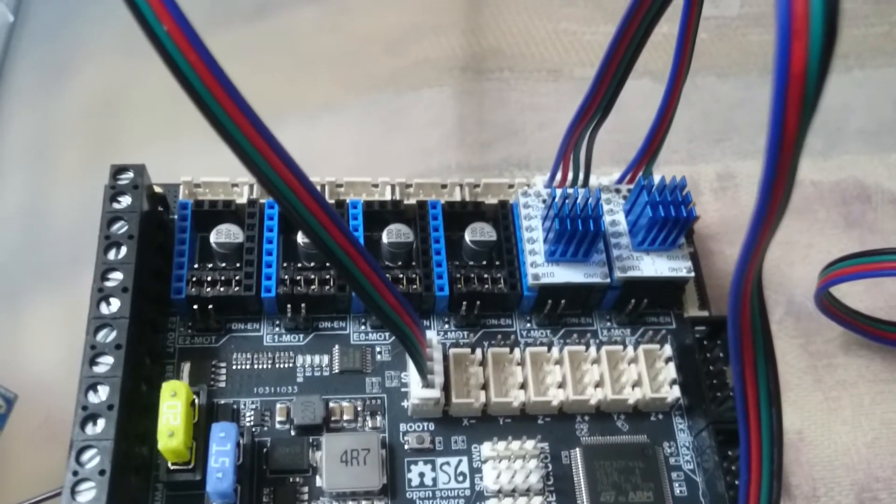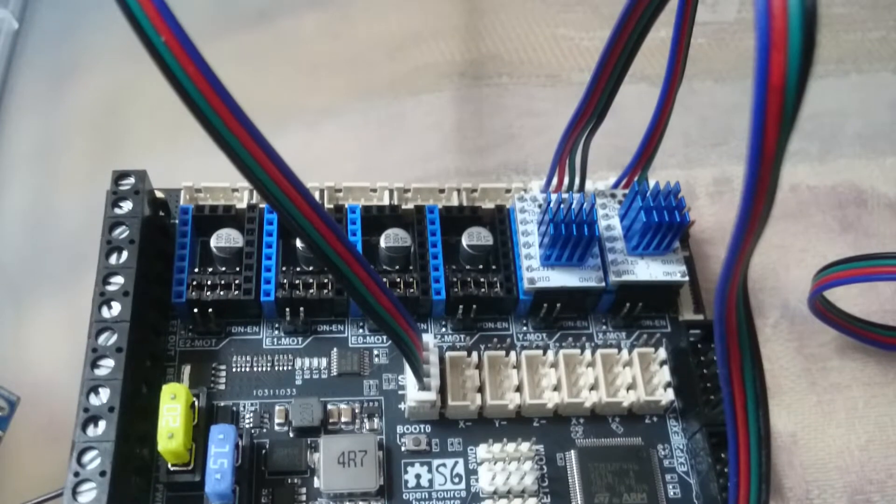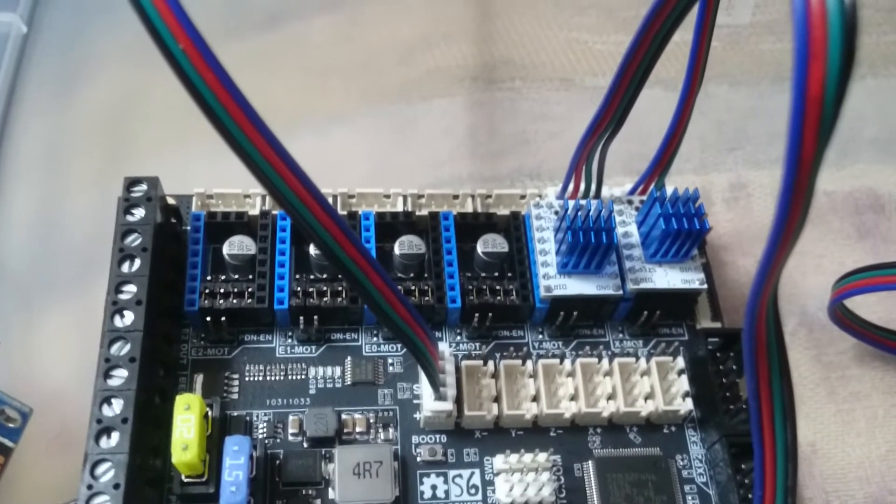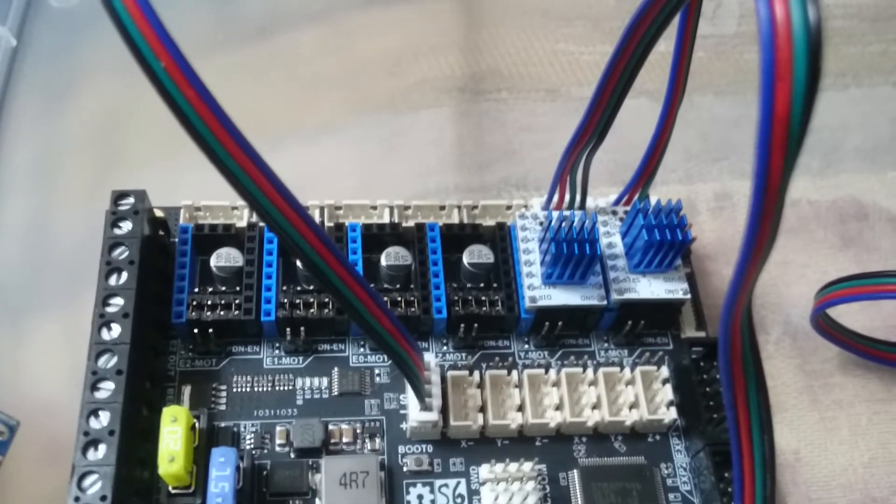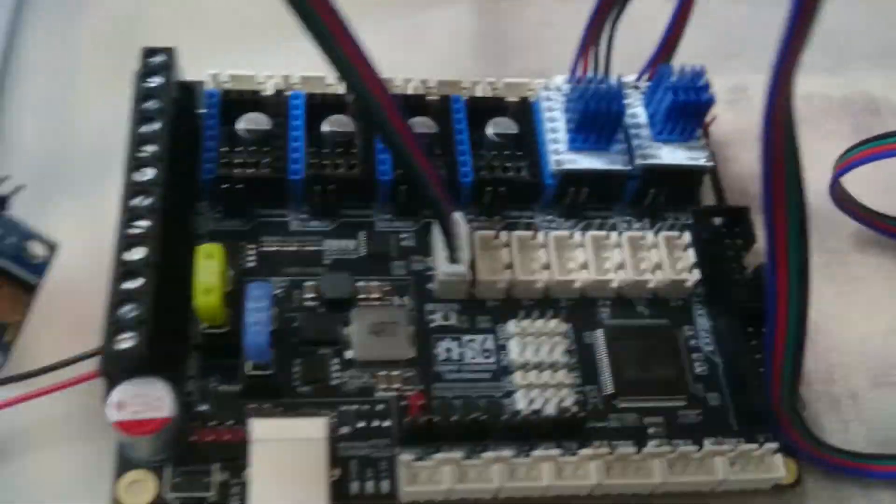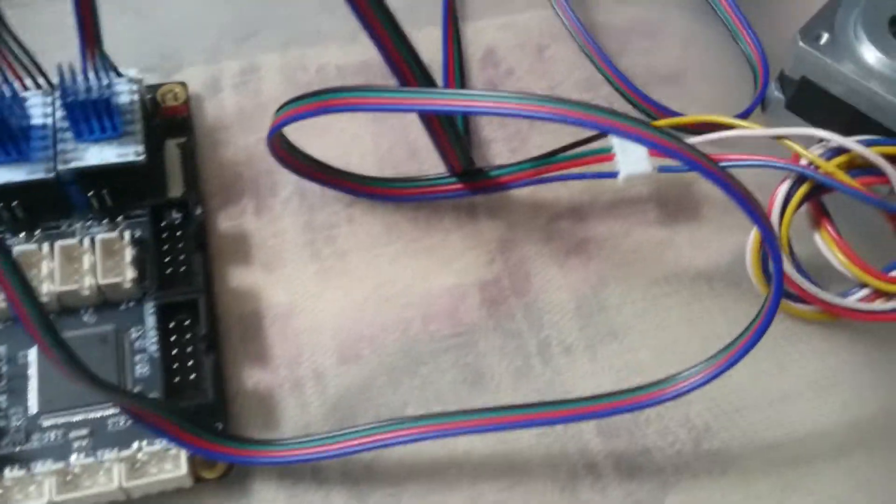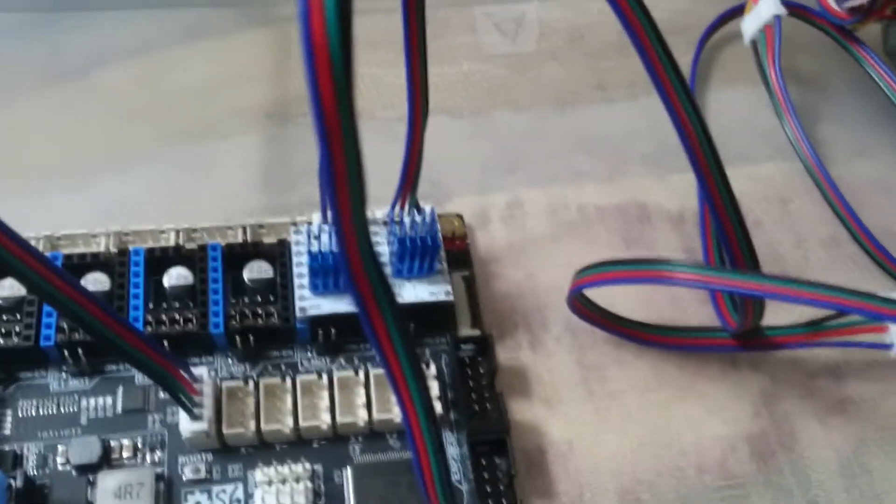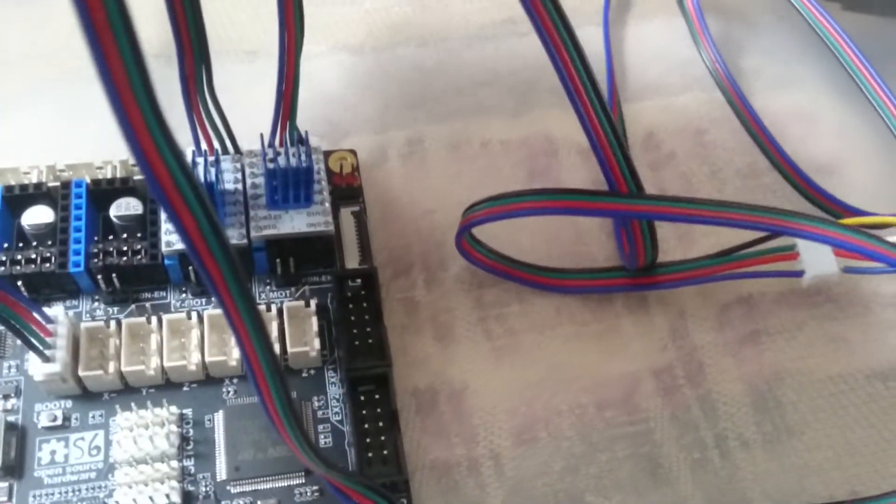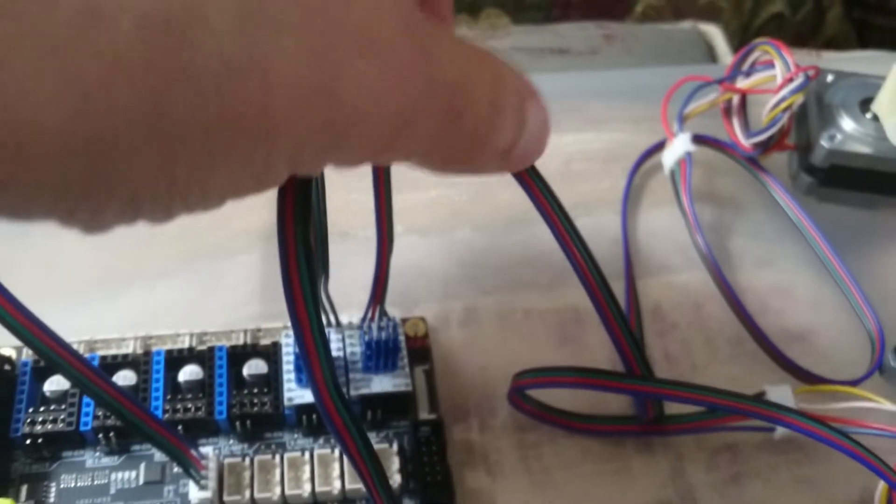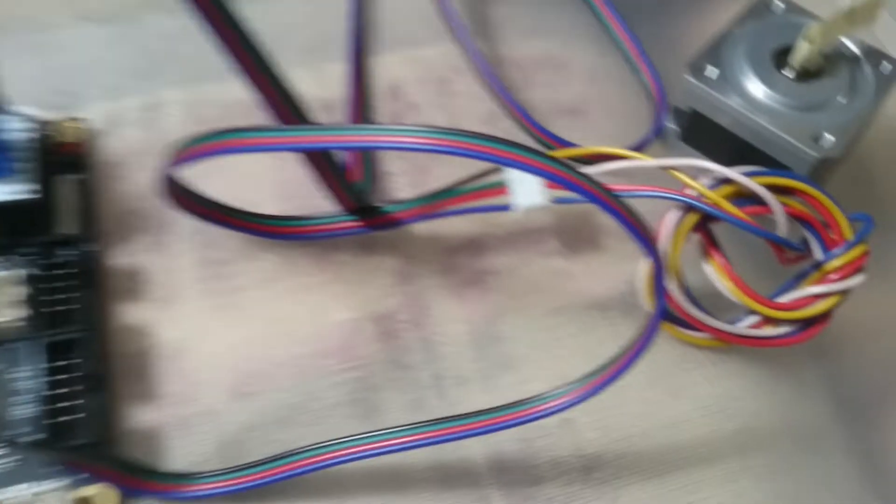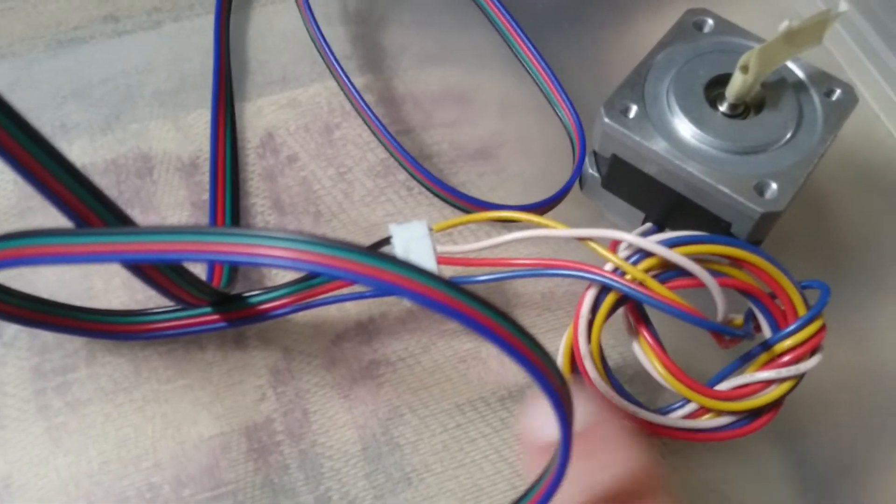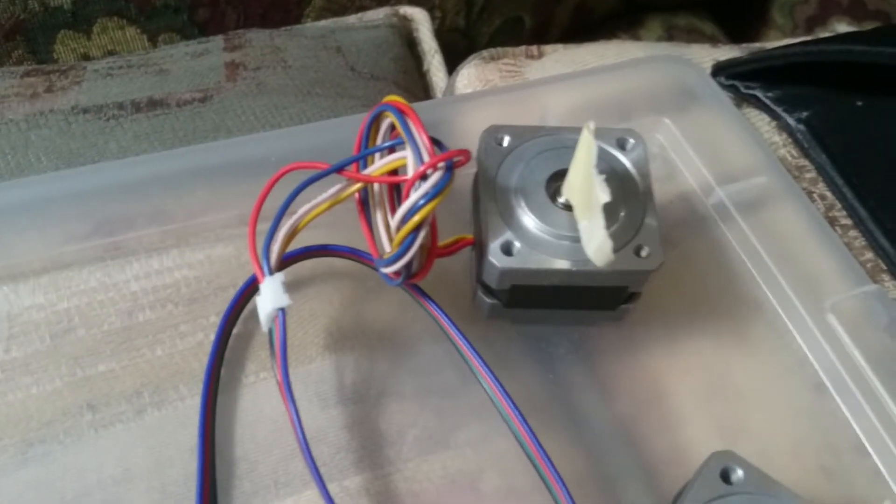You also need 3D printer motor connectors. You need three of them: one for axis one, one for axis two. On the other side here I have it wired to small motors.